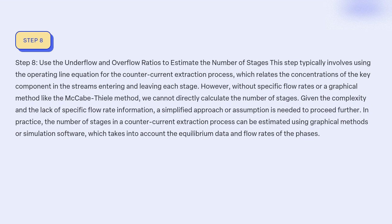Given the complexity and the lack of specific flow rate information, a simplified approach or assumption is needed to proceed further. In practice, the number of stages in a counter-current extraction process can be estimated using graphical methods or simulation software, which takes into account the equilibrium data and flow rates of the phases.